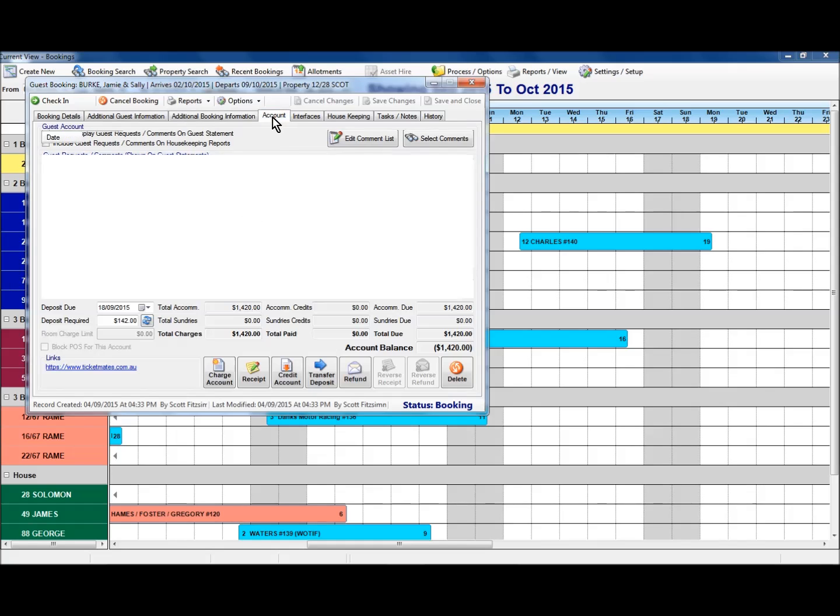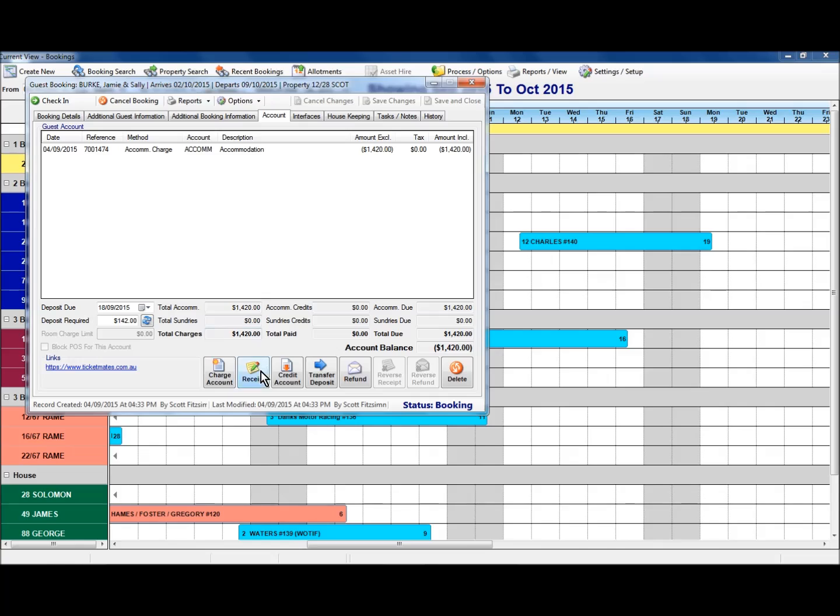Your account tab, this here then shows the outstanding amounts. In particular here we've got accommodation outstanding, or a debit of accommodation, $1420. From here you can then receipt a deposit against this booking, or you can charge further items to this guest that would need to be paid by them.